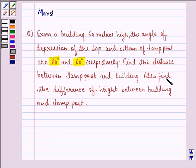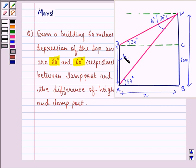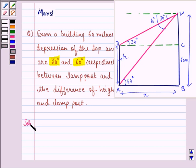Also find the difference of height between the building and the lamp post. Let this be the lamp post and let the height of the lamp post be h meters. This is the building, 60 meters high. Let us start with the solution to this question.